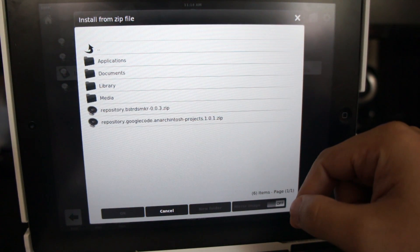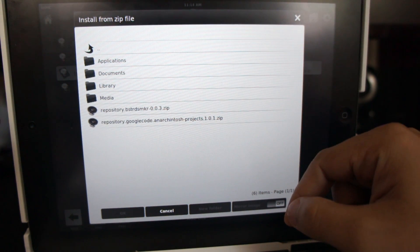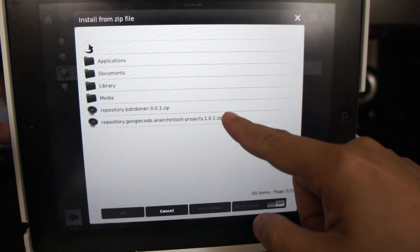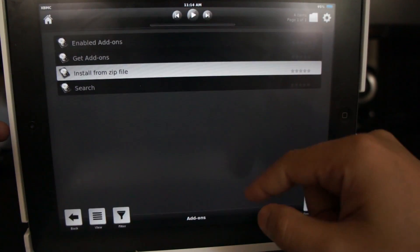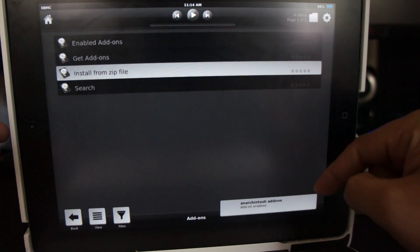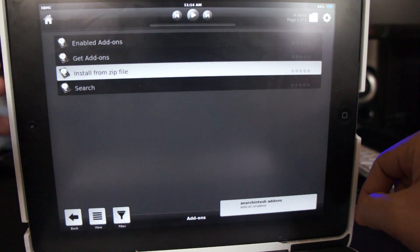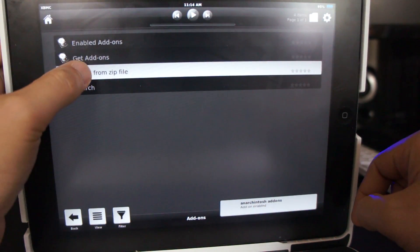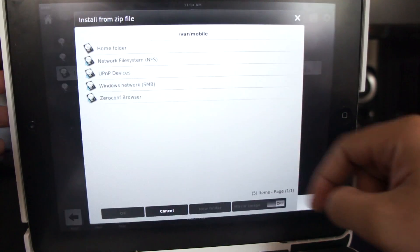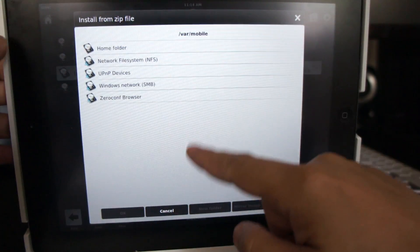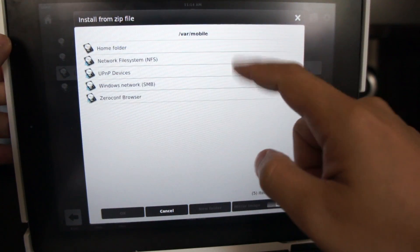But for me, they're all here in the Home Folder. Next, tap the file to install it, then a popup will appear that lets you know that the file was enabled. Next let's install the other add-on.